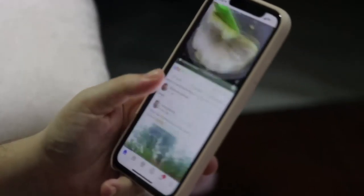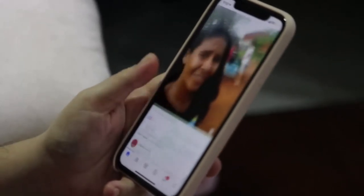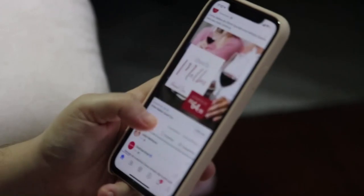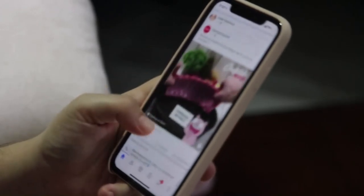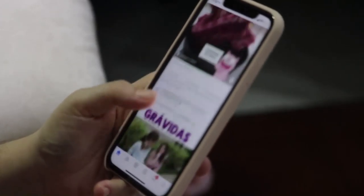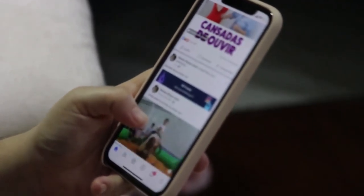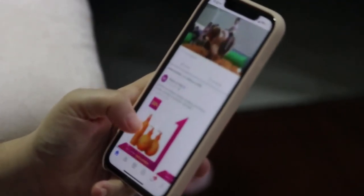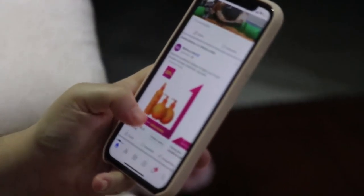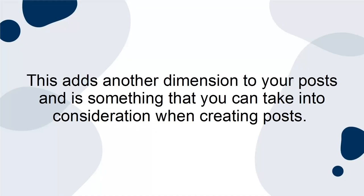Instagram guides can only be created based on posts that have already been posted, meaning you cannot upload pictures that have not already been posted on Instagram. This adds another dimension to your posts and is something that you can take into consideration when creating posts.